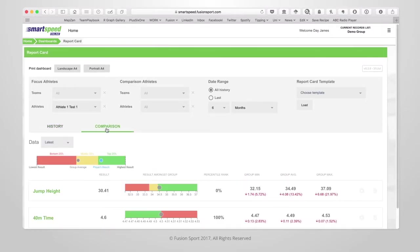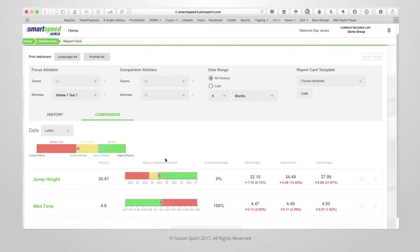There's also a second tab within the report that allows for more in depth detailed comparisons between your focus athletes and your comparison athletes.